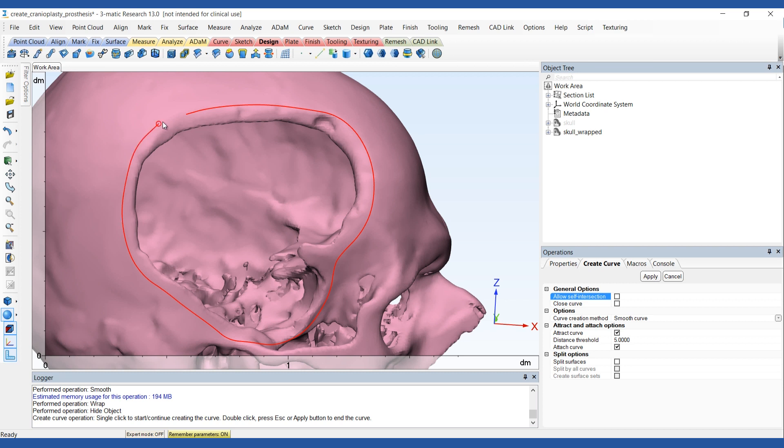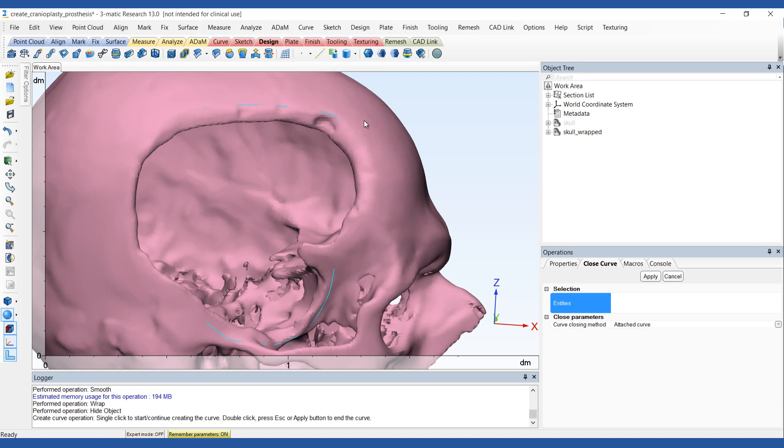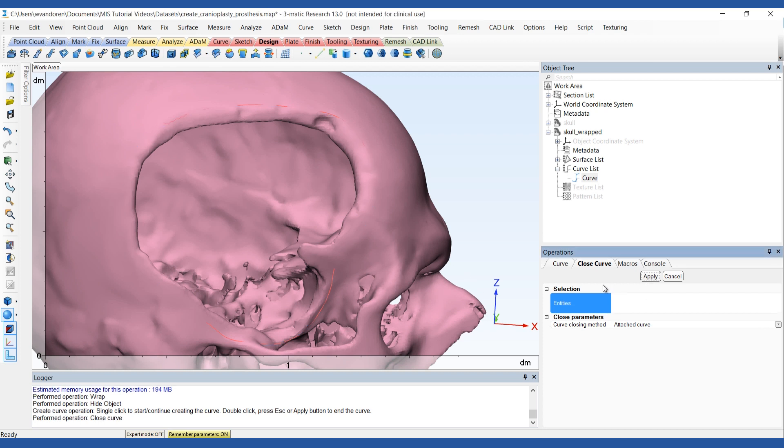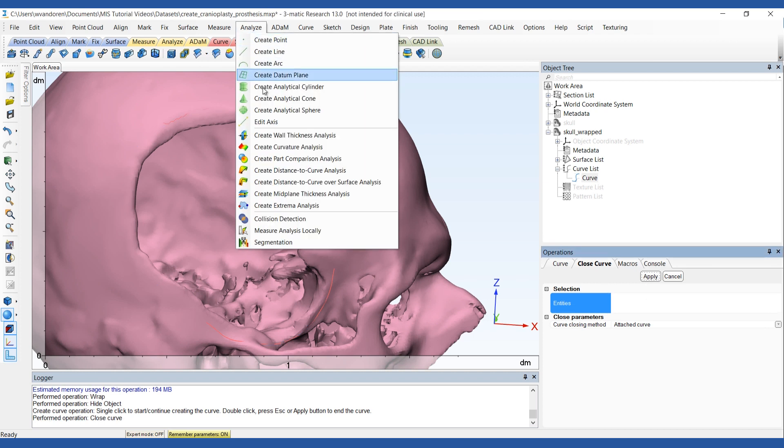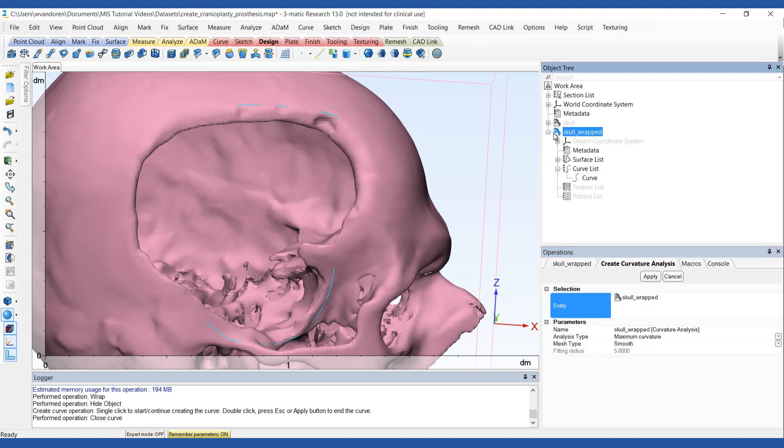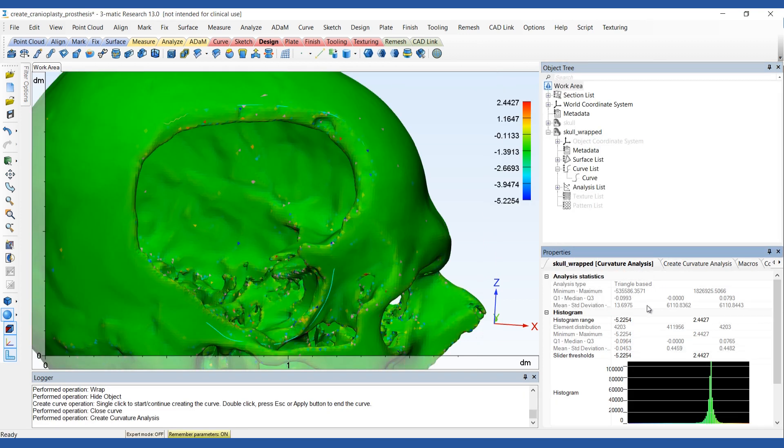Once you're finished, close the curve using the close tool in the curve menu. To help you identify high curvature areas, the analysis module can run a curvature analysis. This will provide you with a color map of the surface curvature, which can be adjusted by adapting the histogram range. The results of this analysis can help you refine your curve.